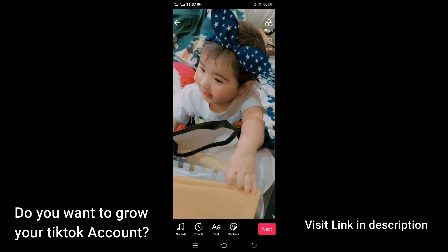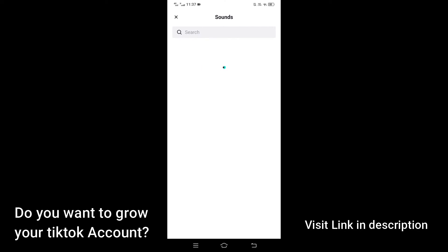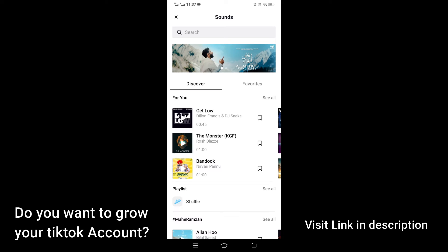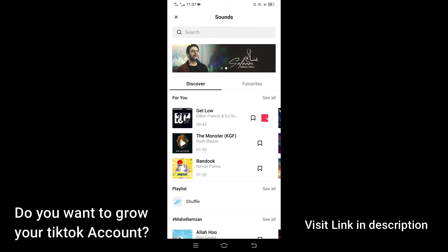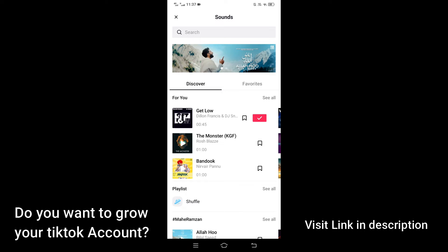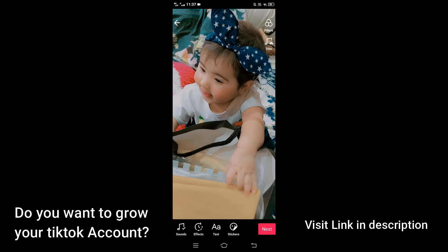Click on it. Add any sound you want right here. Now when you are done adding the sound, go back and click on the sound.